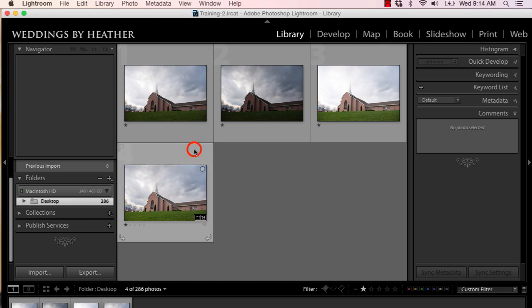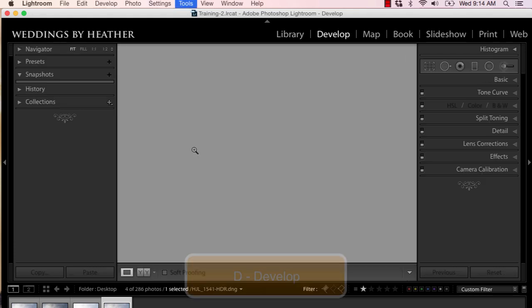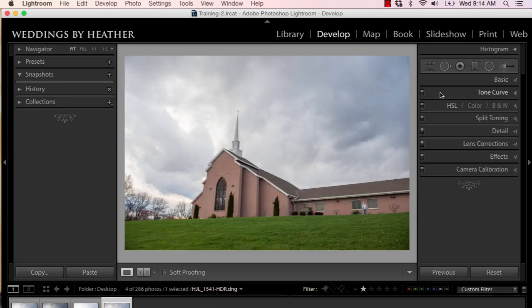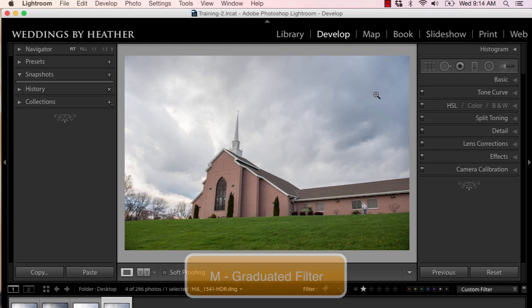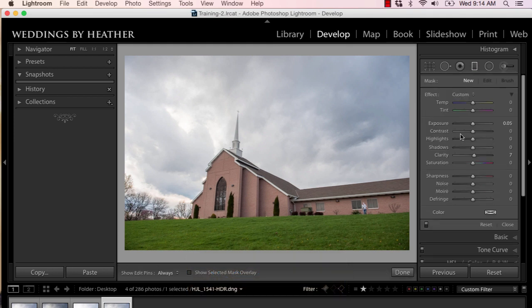Let's go ahead and take this merged copy of these photos into the develop module by pressing D on our keyboard. We're going to access the graduated filter tool by pressing M, and what I'd like to do is bring out the sky a little bit more. So I'm going to pull down on the exposure, and I want to give it a little bit more blue, and I'm going to click,